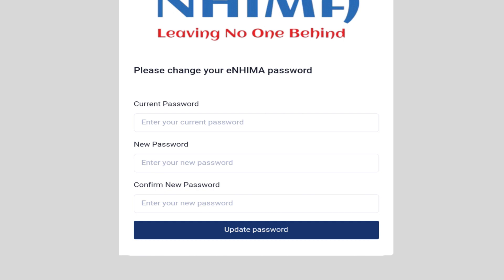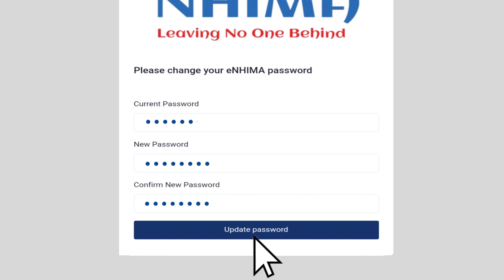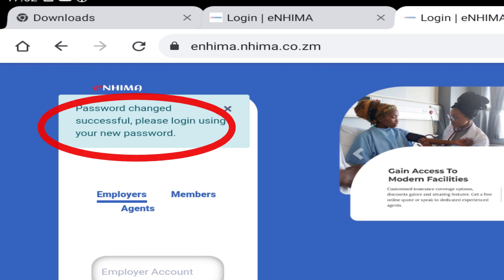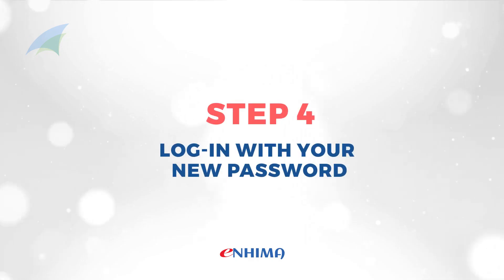Step 3. A form will then pop up requiring you to enter the e-NEMA system-generated one-time password and a new password of your choice. Confirm the new password and click on Update. You will then see a message informing you of a successful change of password.